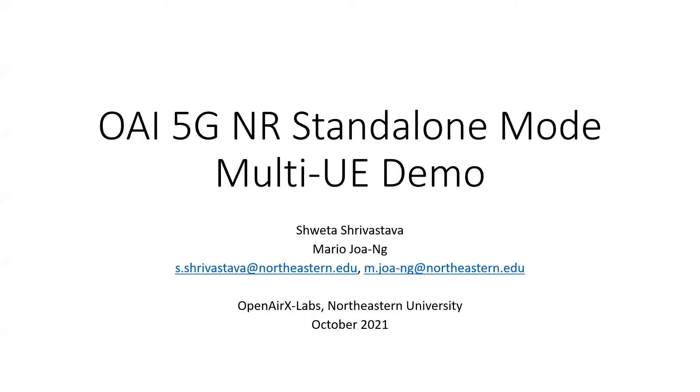Multi-UE support is one of the features our team here at OpenAIRx Labs has been working on enabling in the OAI stack.